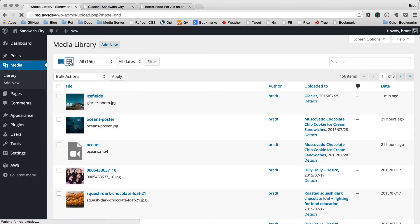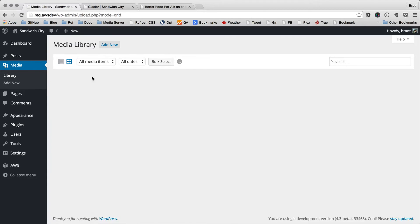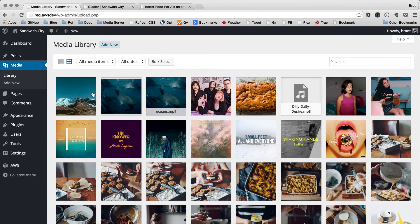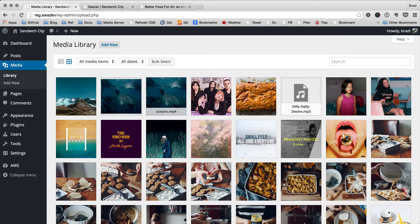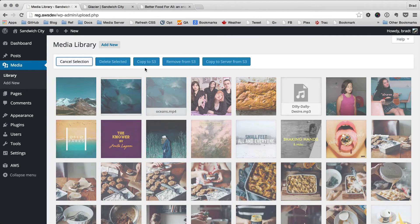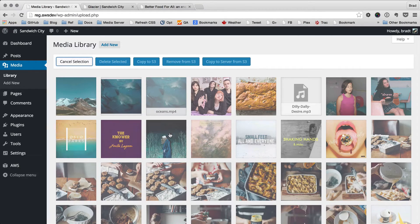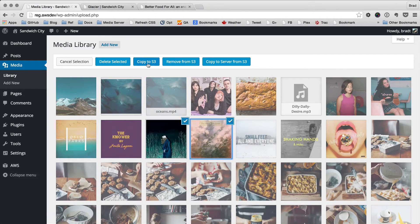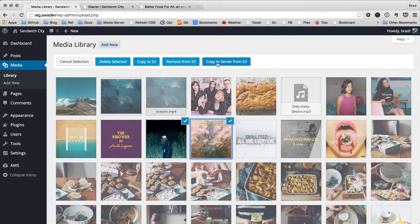If we switch to the grid view, we can also see some of these features by using the bulk select. So if we click bulk select, you can see these buttons here are available to copy to S3, remove from S3, and copy to server.